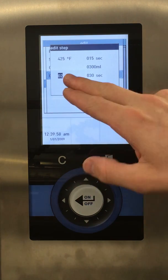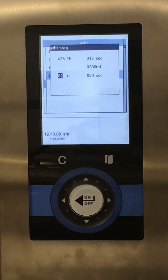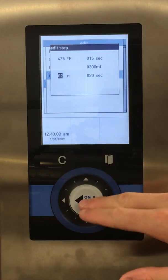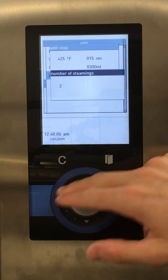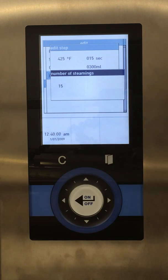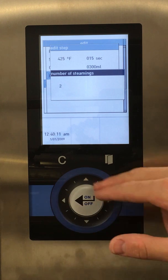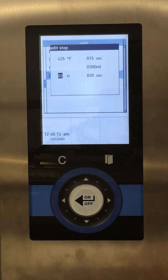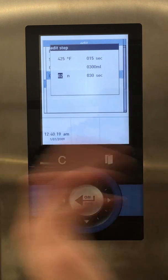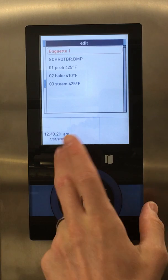This number over here — two — is the number of steps that the steam goes in. You can go from one all the way up to 15, which is a little unnecessary. Usually we'll do two steps so the steam isn't all going in one burst — it gives it a few short bursts without overworking the system. So now we have our steam step set up. We can back out.